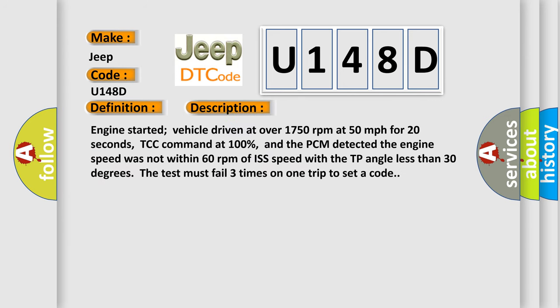Engine started, vehicle driven at over 1750 revolutions per minute at 50 miles per hour for 20 seconds, TCC command at 100%, and the PCM detected the engine speed was not within 60 revolutions per minute of ISS speed with the TP angle less than 30 degrees. The test must fail three times on one trip to set a code.